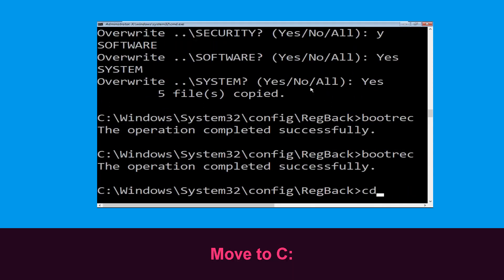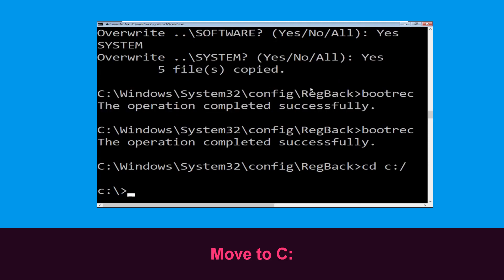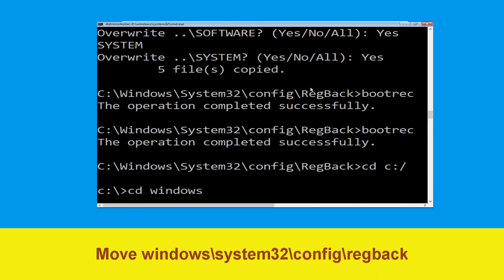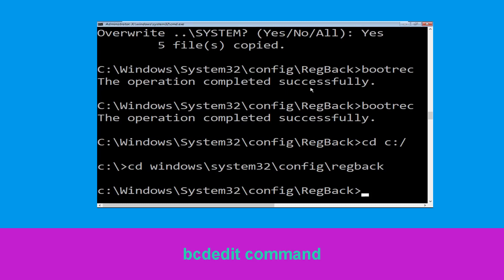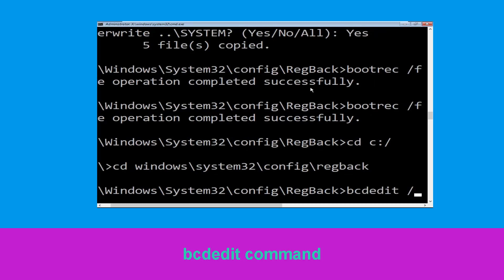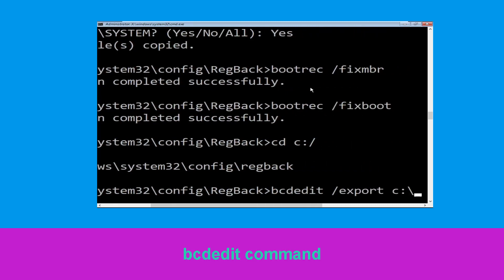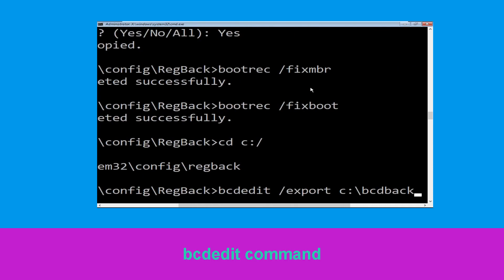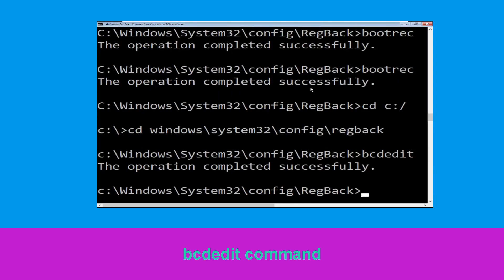Now type cd c:\ and simply hit enter. Now type cd windows\system32\config\regback and hit enter to execute. Now type this command: bcdedit /export c:\bcd_backup, then hit enter.